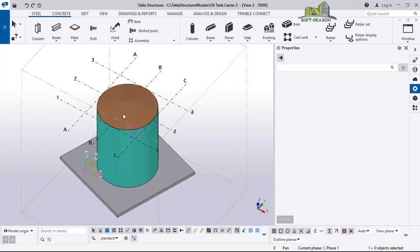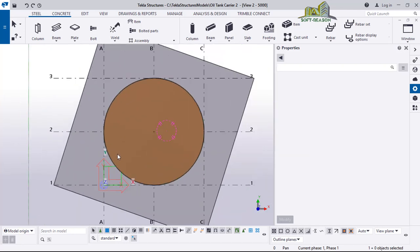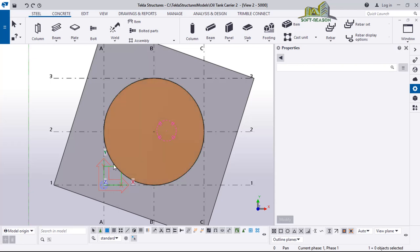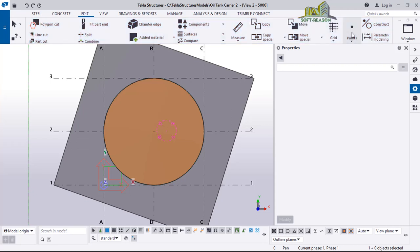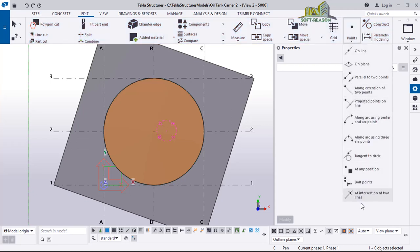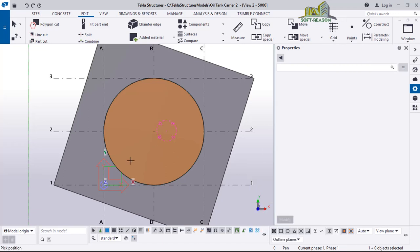I will do Control P again to go back to the plan view, just like this. So what I want to do now is mark out where I'm going to place the primary railing. I will go to the Edit tab and then select Point — I will use 'at any position'.